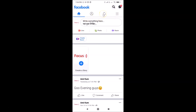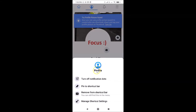So that's the first method. Now let me show you the second method. Go to the shortcut you want to remove and tap and hold on it. Suppose I want to remove the Profile shortcut — I tap and hold on it. A screen appears with the option to Remove from Shortcut Bar, along with a message saying you can still find it in the menu.